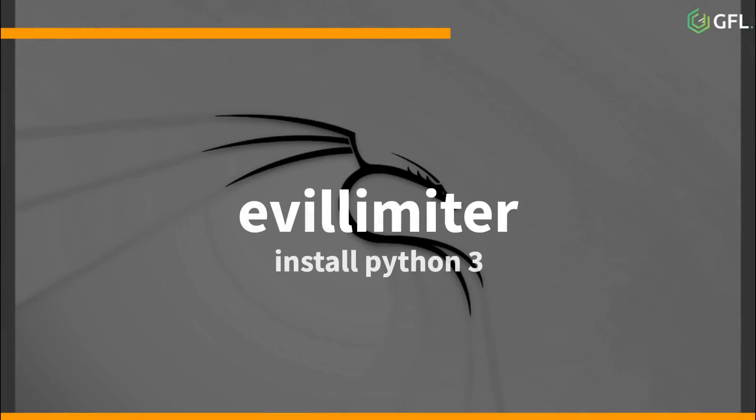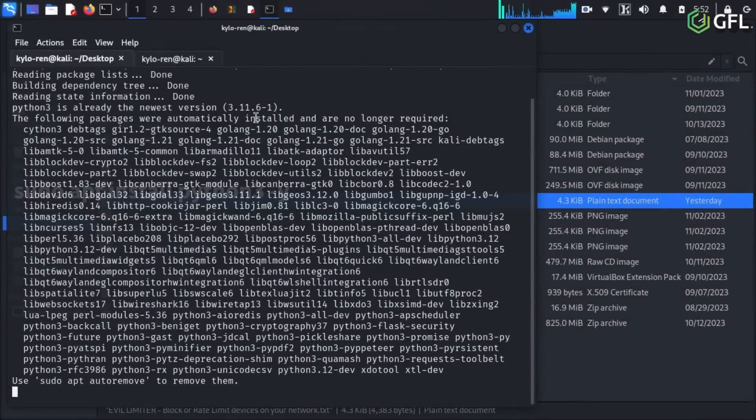The first step in this process is to download Python 3 on your Linux distro. I have already done this, but the command for this is sudo apt install python3-y.